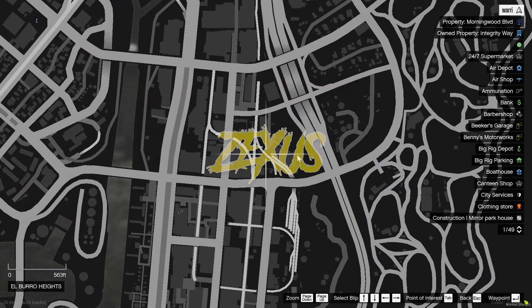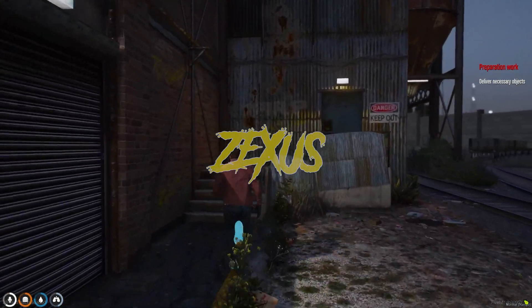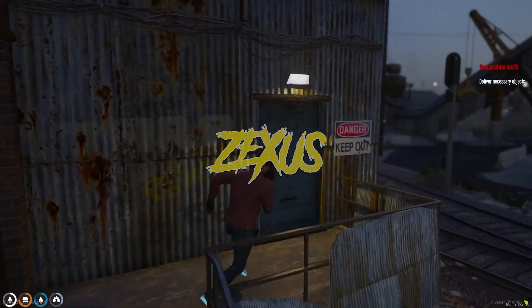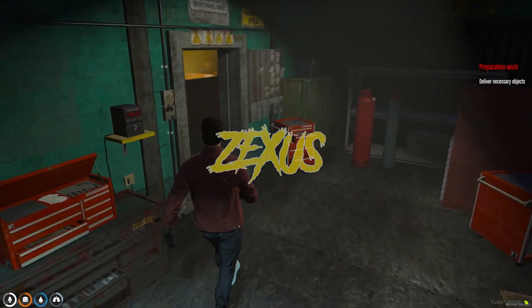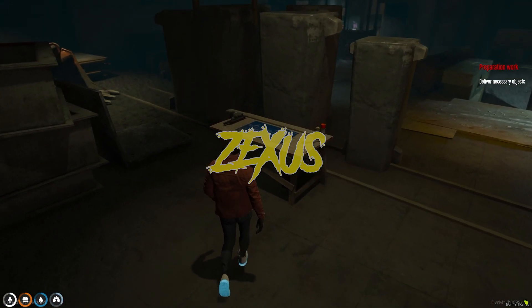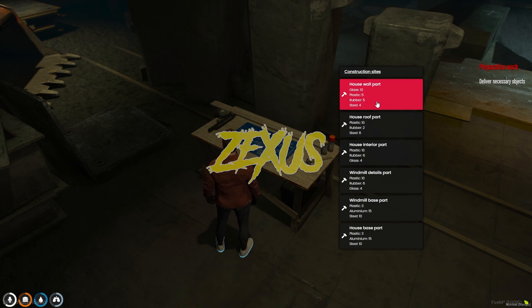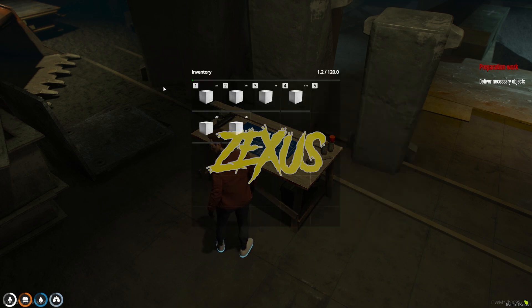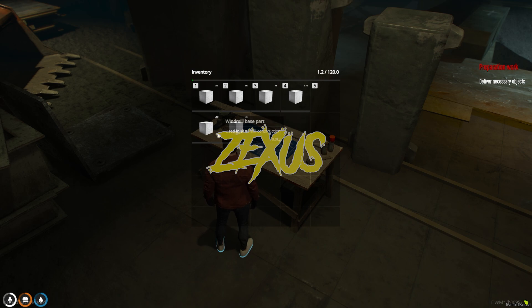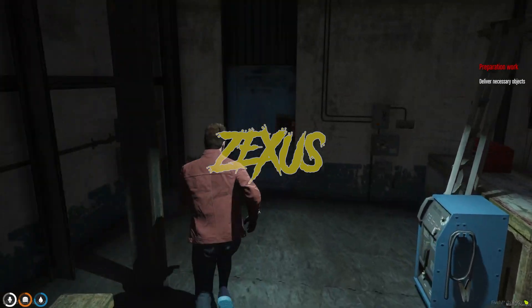You just need to teleport yourself over here. After teleporting, you have to visit this area and go through this door. You can see there is a workbench over here. You just need to use your target eye and click on craft. Here you can craft your items which are used to build the house and windmill. I have all the necessary items — these are for house construction and these are for windmill construction.